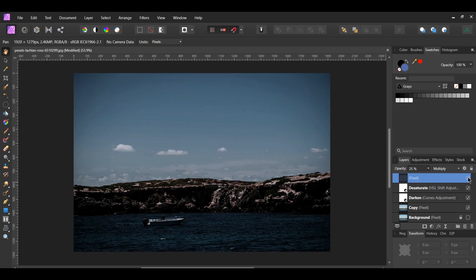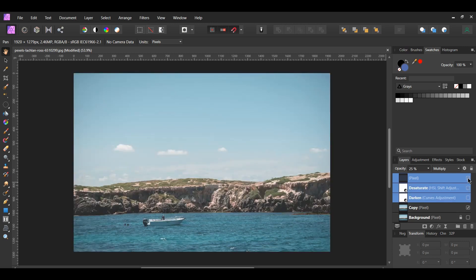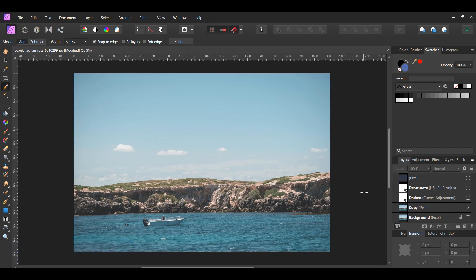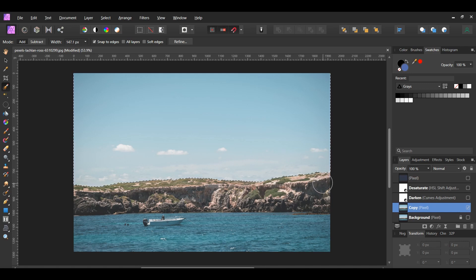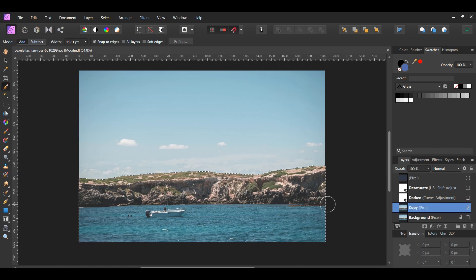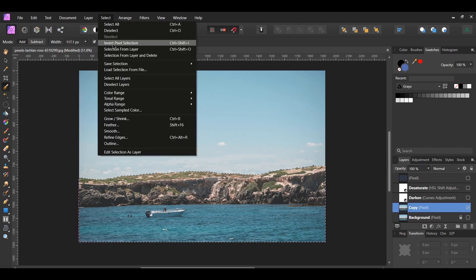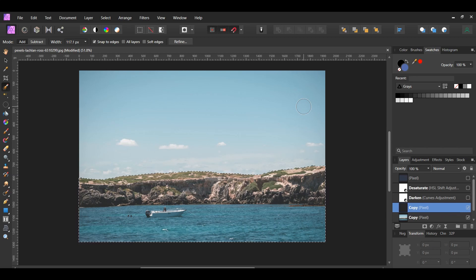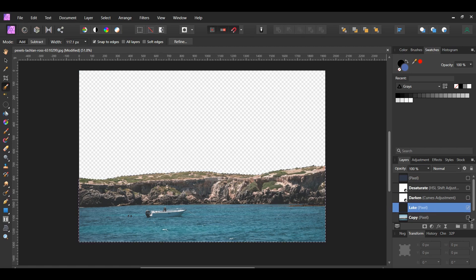We're now going to replace the sky. In the layers panel, turn off the filled pixel layer and the adjustment layers. Grab the selection brush tool from the tools panel. Make sure the copy layer is selected. In the context toolbar, make sure Add is selected and that Snap to Edges is checked. Take the brush and select the sky. If you select an area you don't want, press and hold Alt and go back over that area to deselect it. Now press Ctrl+Shift+I to invert the selection so that the land, the lake, and the boat are selected, or go to the Select menu and click Invert Pixel Selection. Then press Ctrl+J to duplicate the selection onto a new layer. Label the new layer "lake" and turn the copy layer off. Press Ctrl+D to deselect.